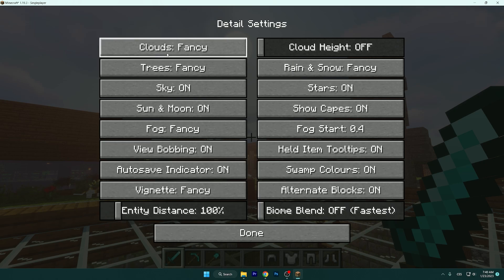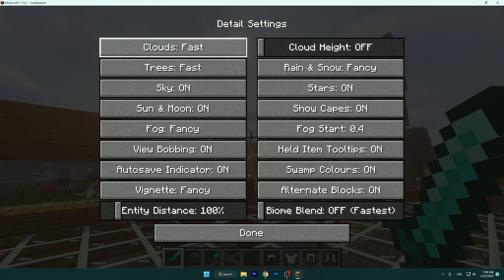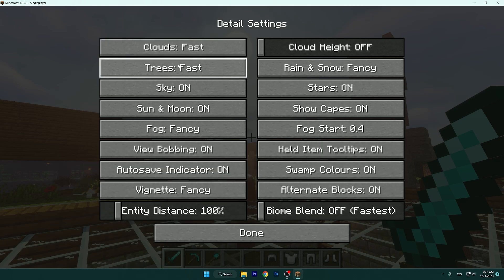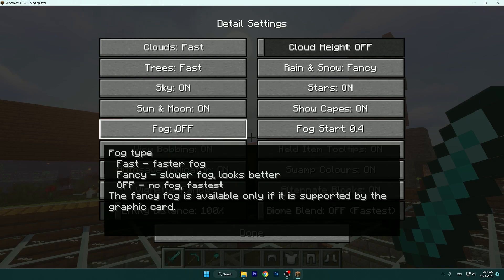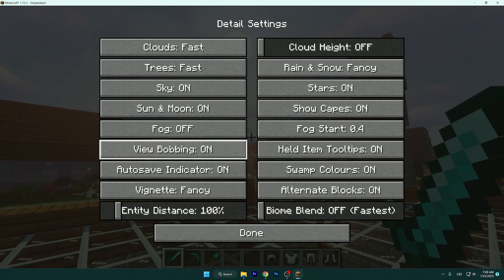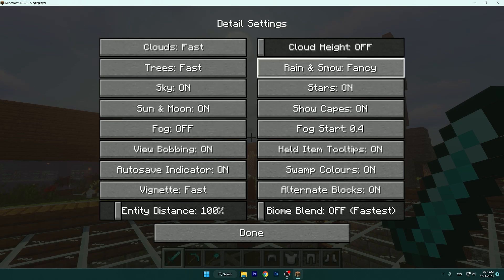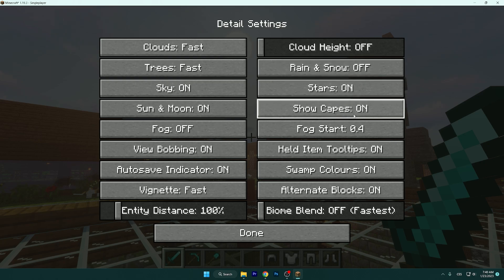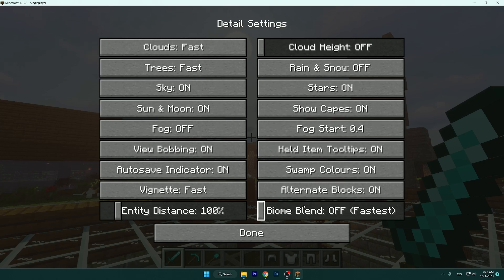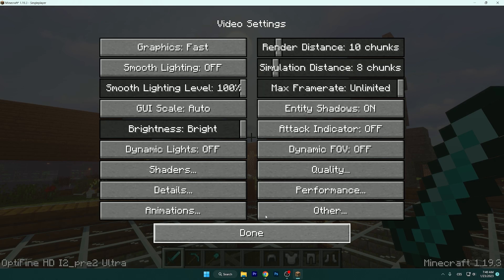Go to the Details tab and set clouds to Fast, which is the best option. If you don't like fast clouds, you can turn them off — it's up to you. Leave sky on, sun and moon on, and turn off fog because we don't need it. Leave view bobbing on, set vignette to Fast, turn off rain and snow, leave stars on, leave sky on, and set biome blend to Fastest. Make sure biome blend is on Fastest — it takes a lot of CPU and GPU.